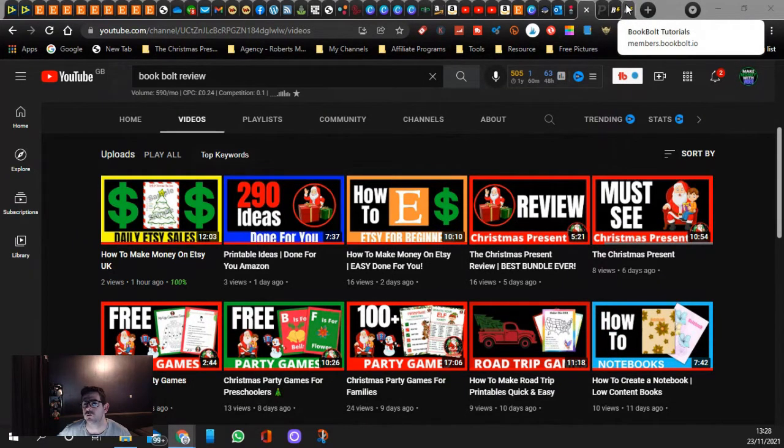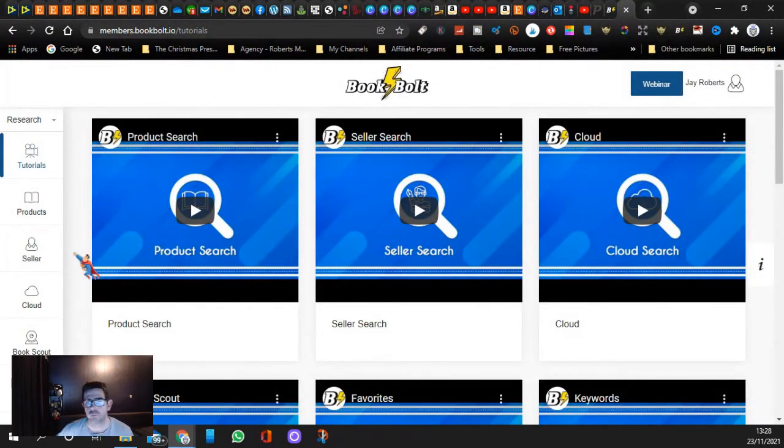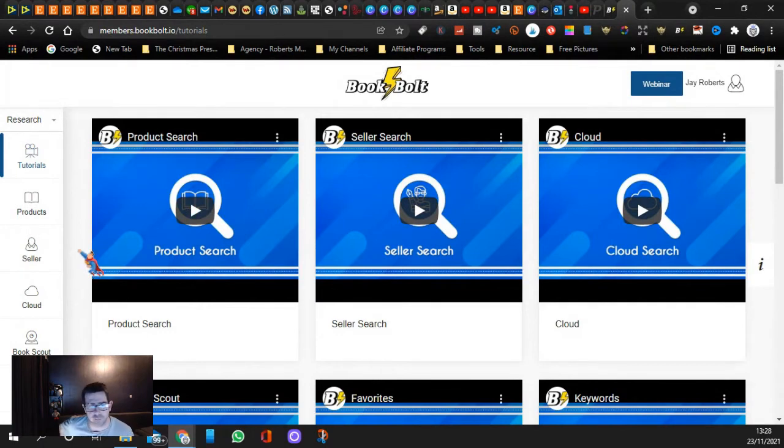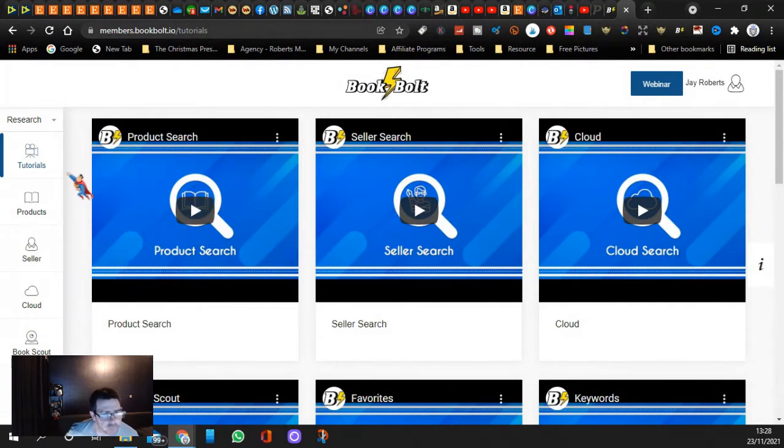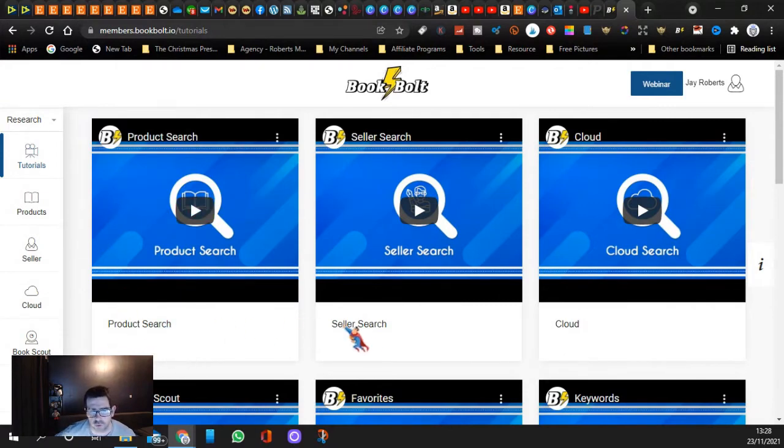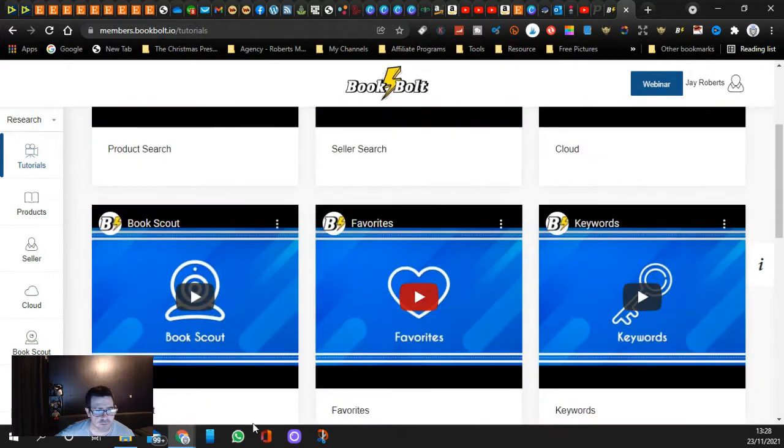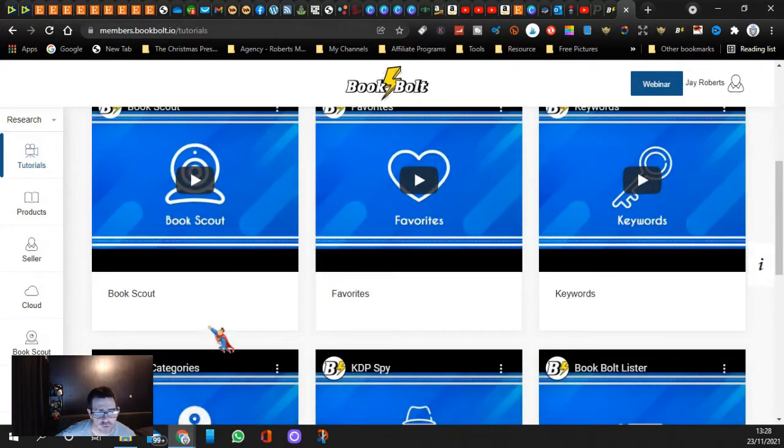This is currently on offer for the Black Friday and the Cyber Monday guys. If you come here, it's all you need. You can do product search, you can do seller search, you can look on the cloud and see like the top 10, top 100, top 50.